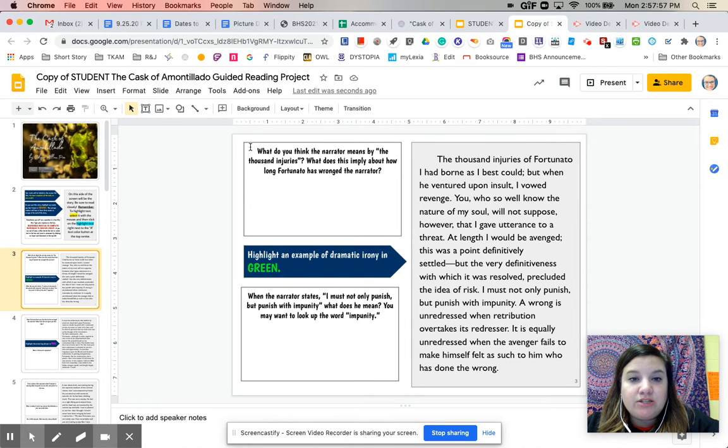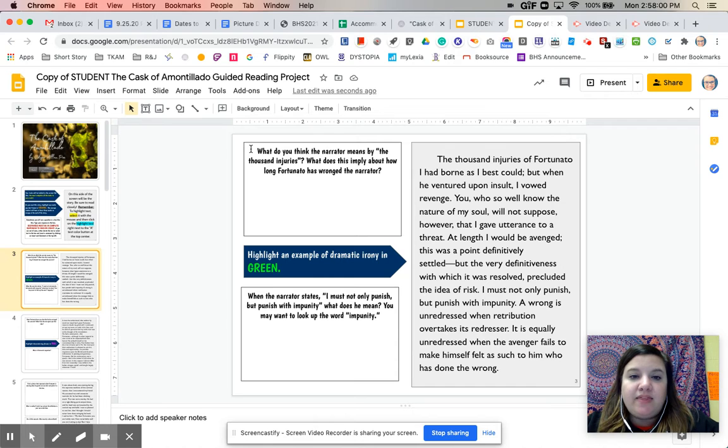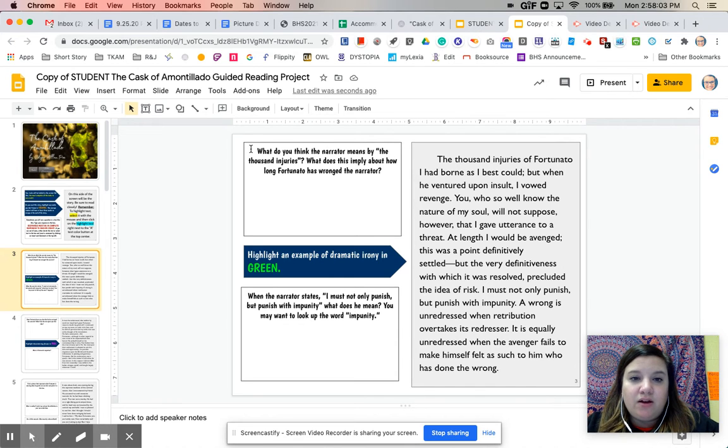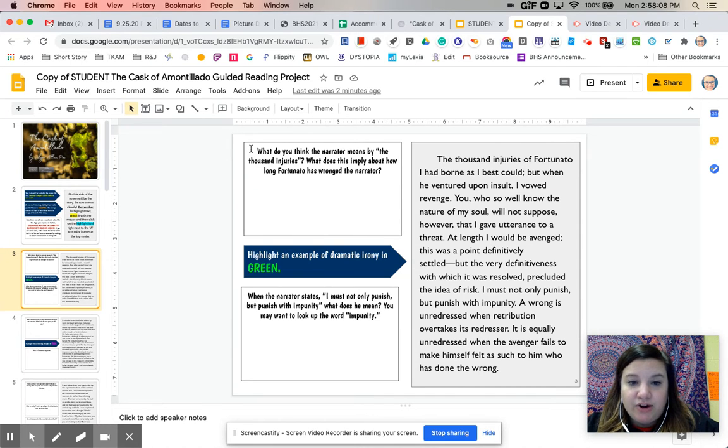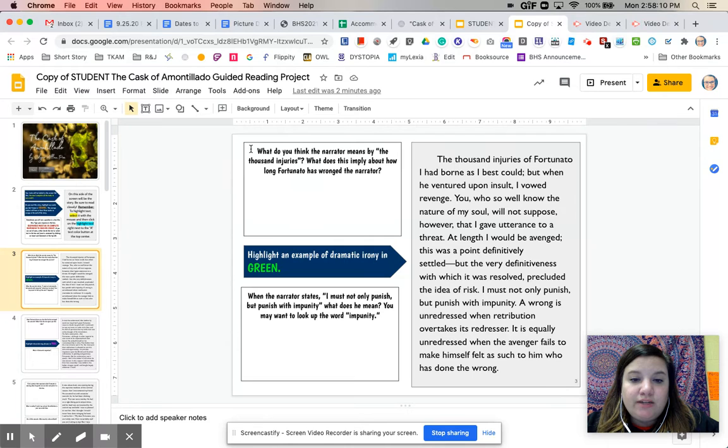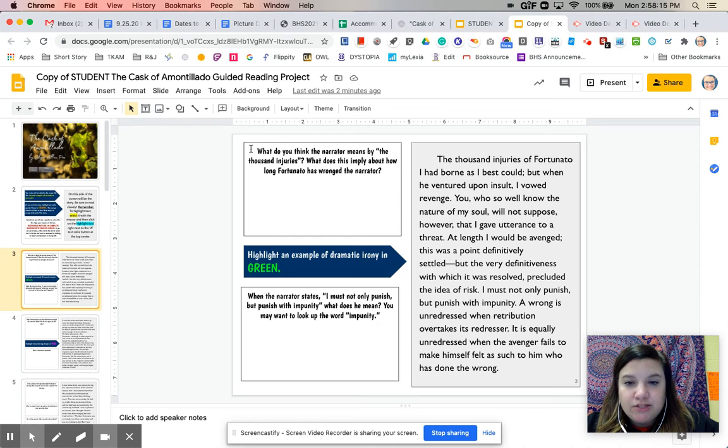My suggestion is to always first preview what the questions are, and then read the text. So the questions are first, what do you think the narrator means by the thousand injuries? And what does this apply about how long Fortunato has wronged the narrator? I'm also going to be looking for an example of dramatic irony. And then I'm also going to be looking for the meaning of this quote. So let's get started.